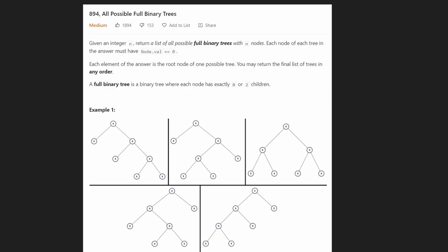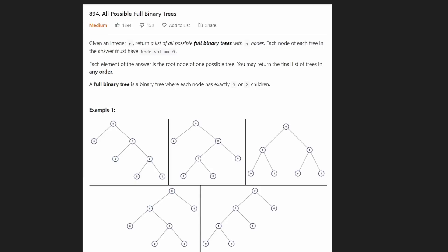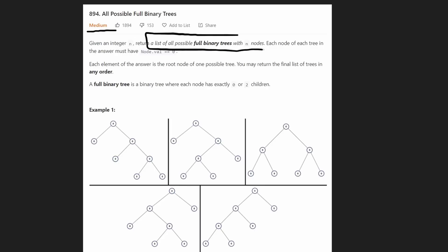Hey everyone, welcome back and let's write some more neat code today. So today let's solve the problem 'all possible full binary trees.' This is a pretty challenging problem for a medium because it's definitely different than a lot of tree questions you've probably already solved before. We're given an integer n and our job is to return all possible full binary trees we can make with n nodes.